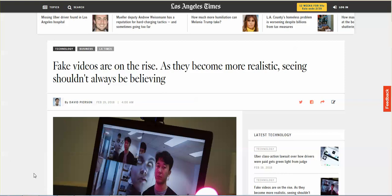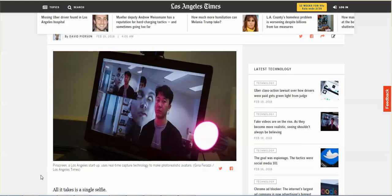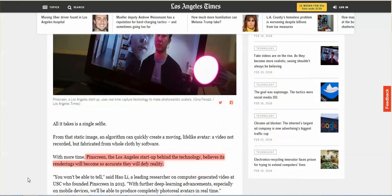Now we have known that they can take pictures of somebody and create videos, and it's a complete fabrication. But now Pinscreen, the Los Angeles startup behind the technology, believes its renderings will become so accurate they will defy reality. What does this mean?